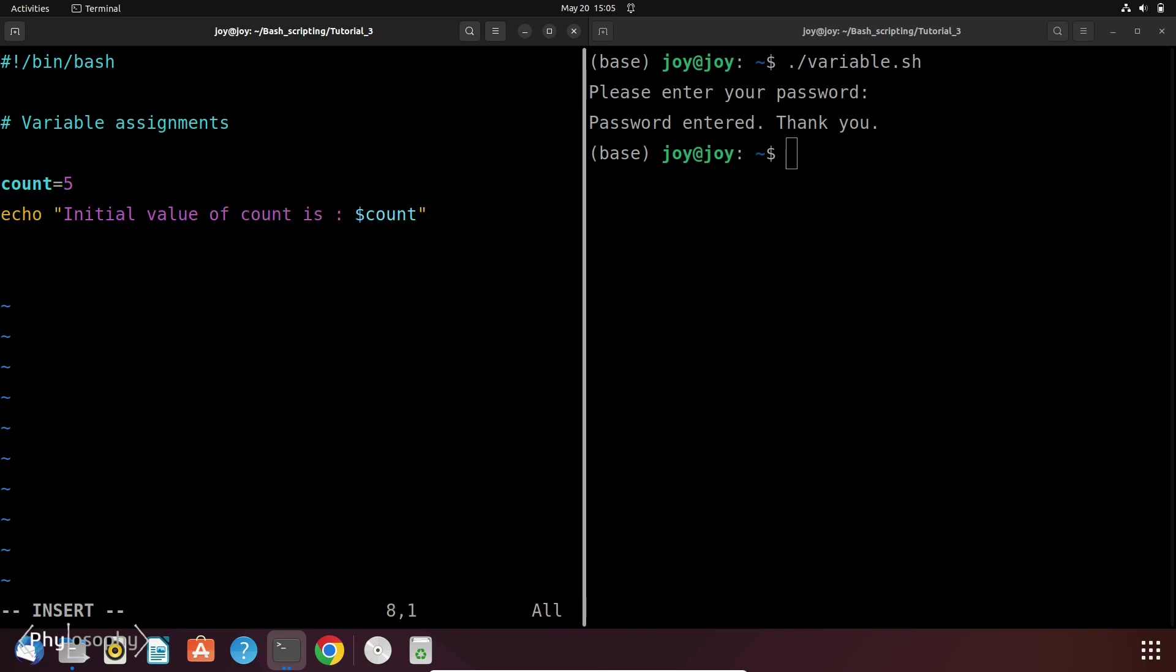And then we want to change its value to 10. So again you have to redefine its value using the same method: count equals to 10 or whatever you want to put and then echo the value.